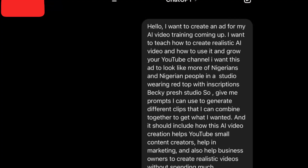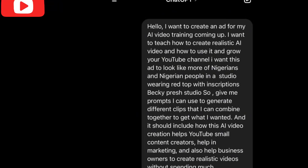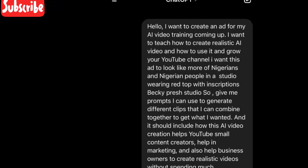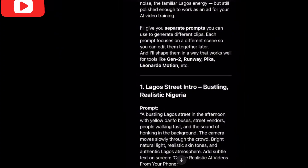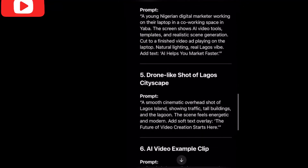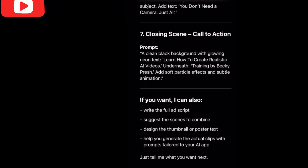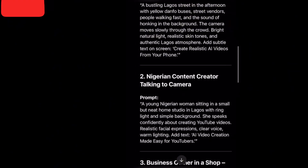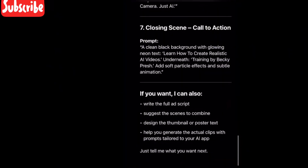So just simply explain your business to ChatGPT — what your business is about, how many scenes you want, what you want to achieve, your target audience, everything. What you tell ChatGPT is what it's going to bring out to you. It generated scene one, scene two, scene three and more. If you don't want it too long, just tell ChatGPT: I want five scenes on this video.